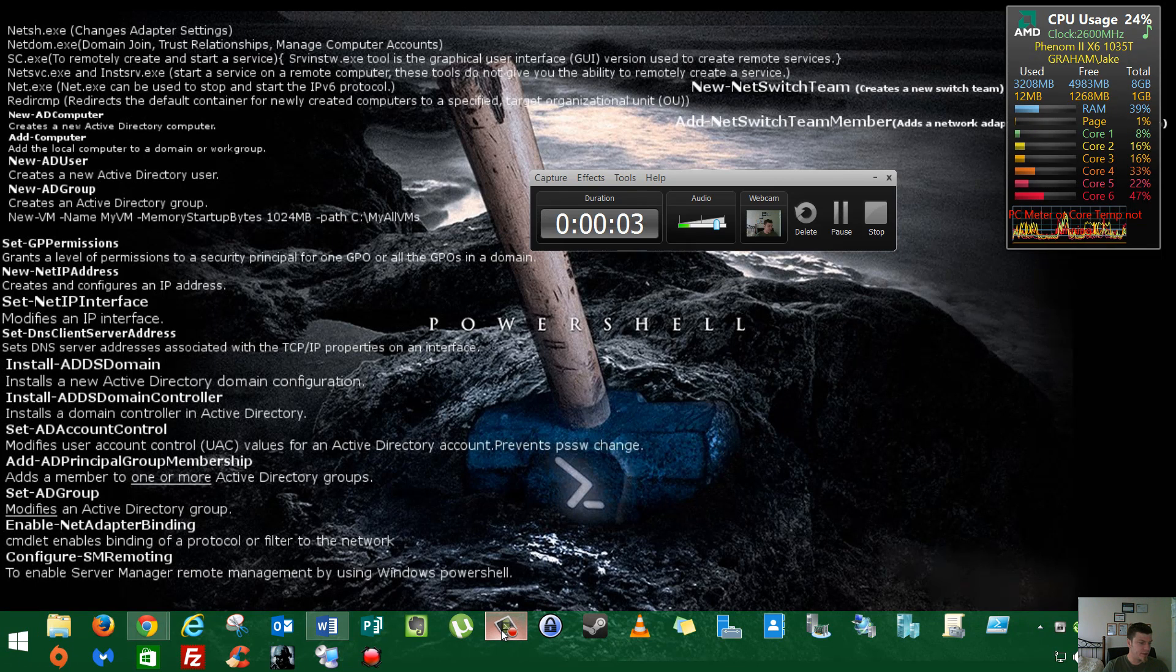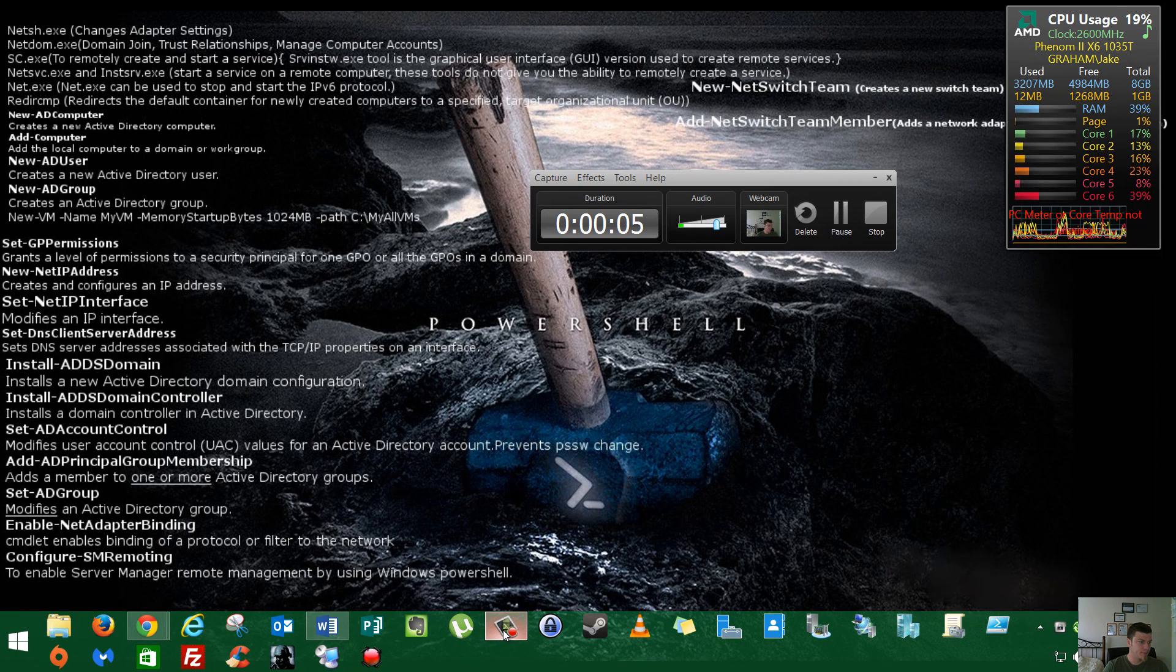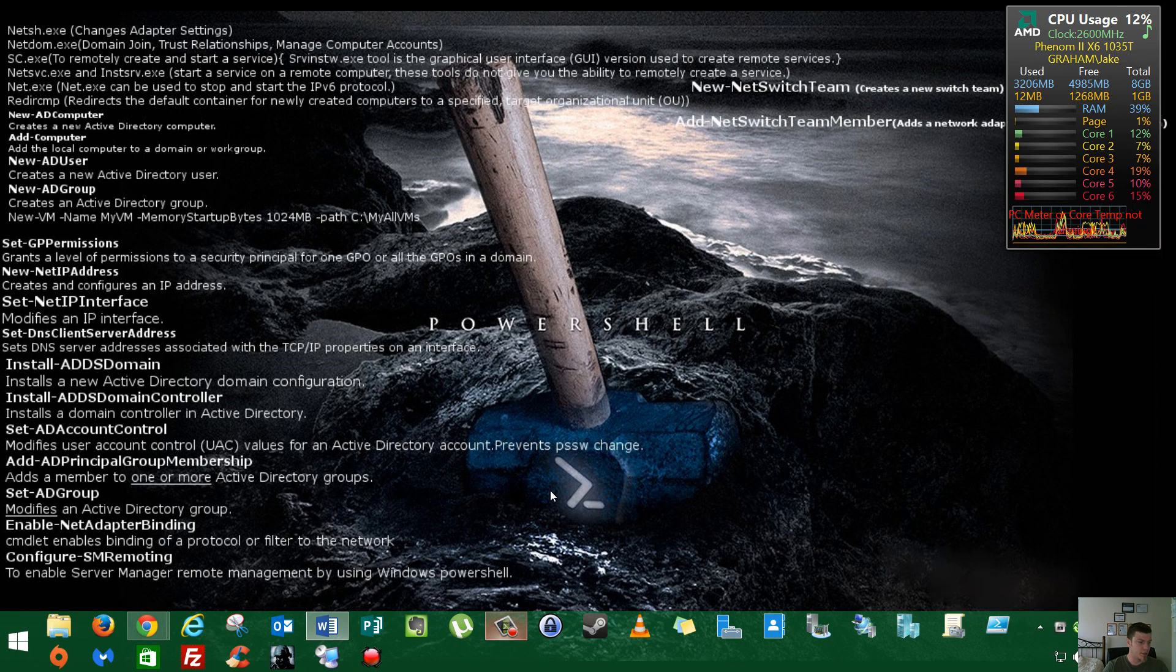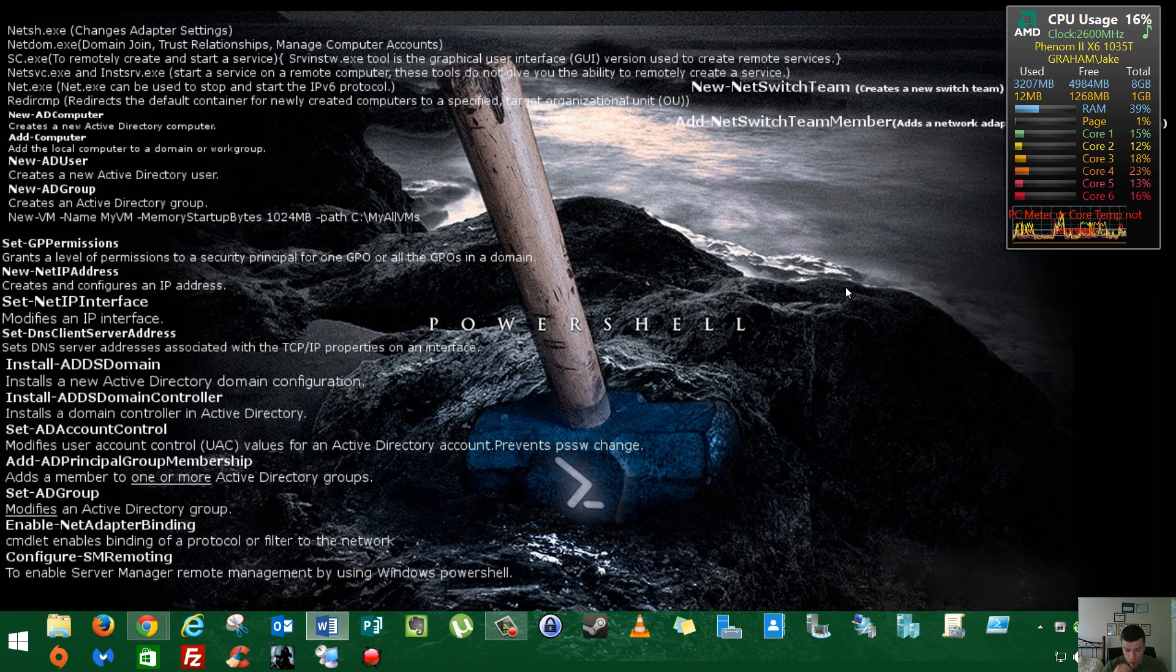Good morning, good afternoon, good evening, wherever you may be. Today I'm going to talk to you guys about why a Linux server is better than a Windows server.